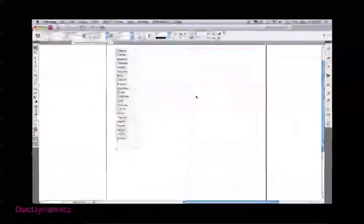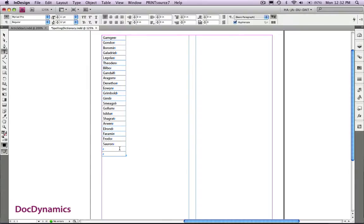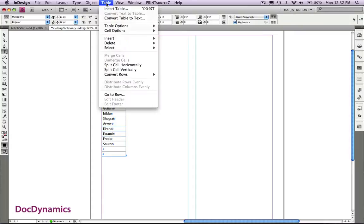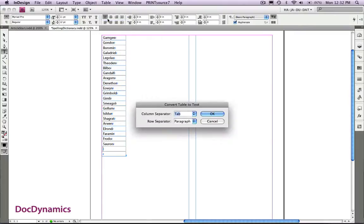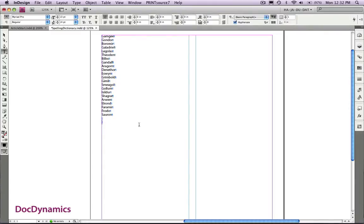I'm going to use another InDesign document to prepare a word list. We liberated this information from a website, right now it's displayed as a table. I'm going to place my cursor in that table, go to the menu, choose convert table to text, click OK, and take out a couple of extra returns.